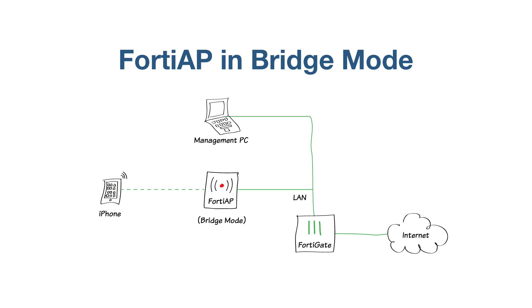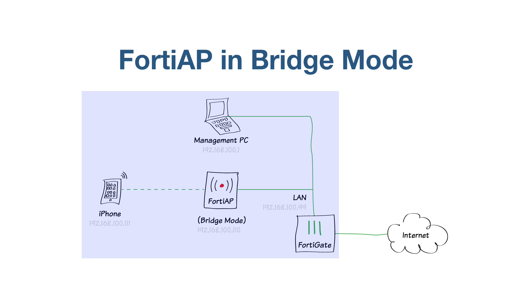You can configure a FortiAP unit in either tunnel mode or bridge mode. When a FortiAP is in bridge mode, the Ethernet and Wi-Fi interfaces are connected or bridged, allowing wired and wireless networks to be on the same subnet.